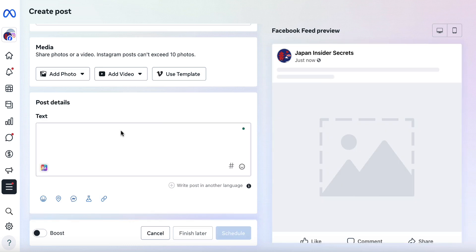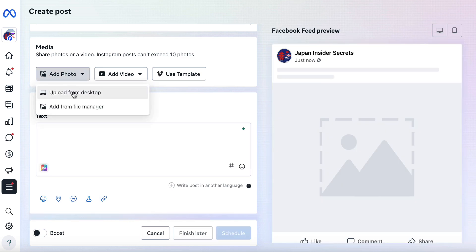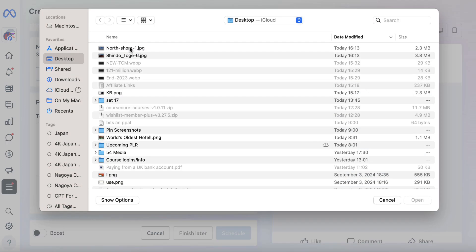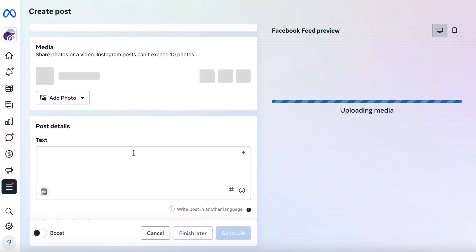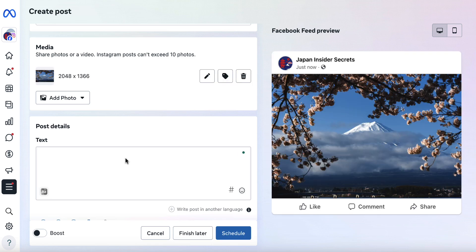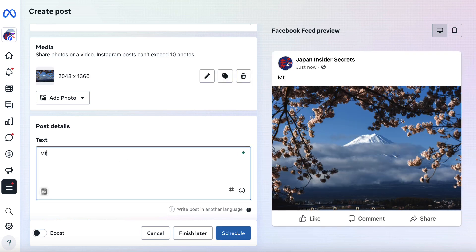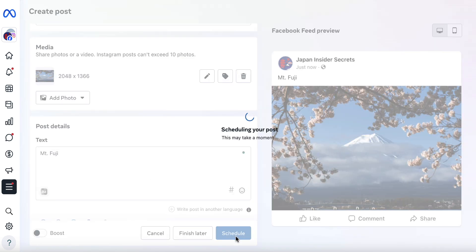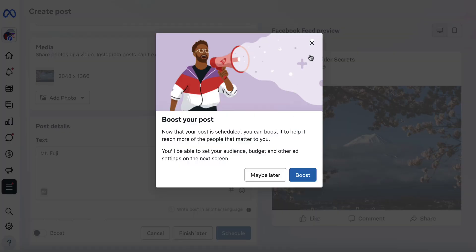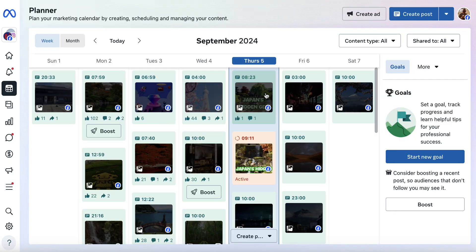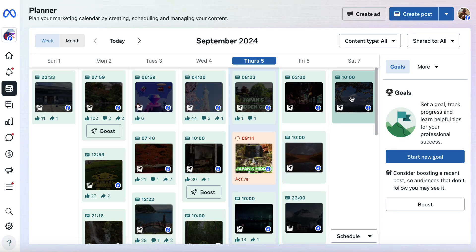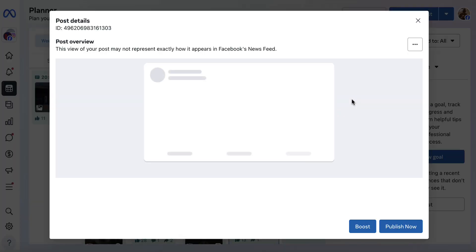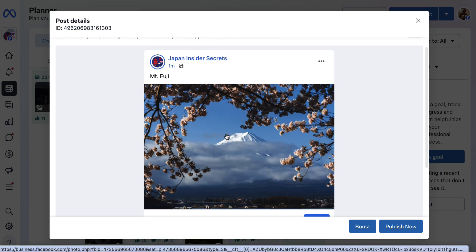So what we can do instead is go back and do the original thing of adding a photo. We'll add the photo, put a little bit of text — just 'Mount Fuji' — and then click on Schedule. However, there's one more thing that we can do. We're not going to boost this. We can see the scheduled item here, and if we wait a moment, we'll get the image popping up.